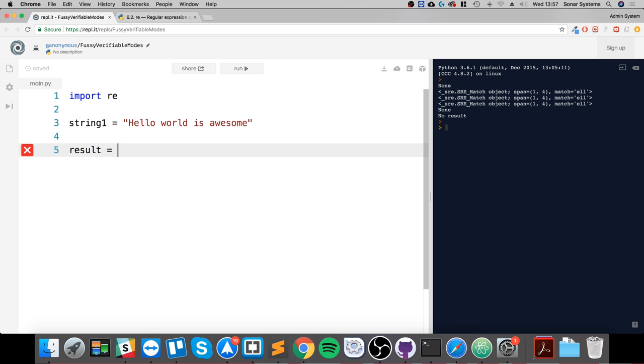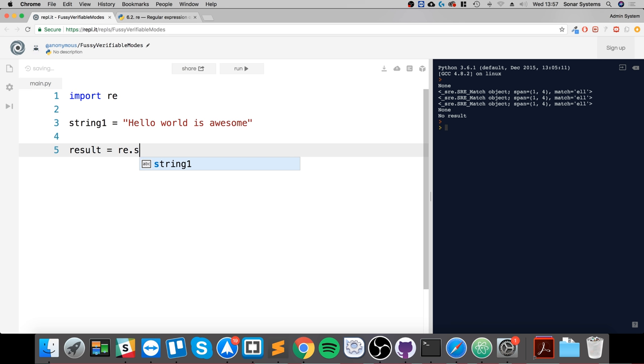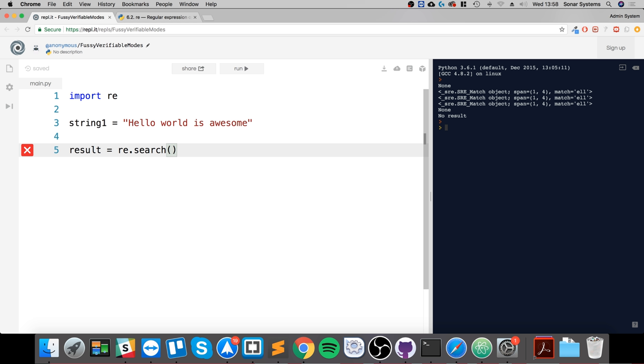So re.search - you could do this with match, but we're going to use search. This takes three parameters: the first parameter is essentially the pattern that you want to match to, the next parameter is the string that you're checking inside.